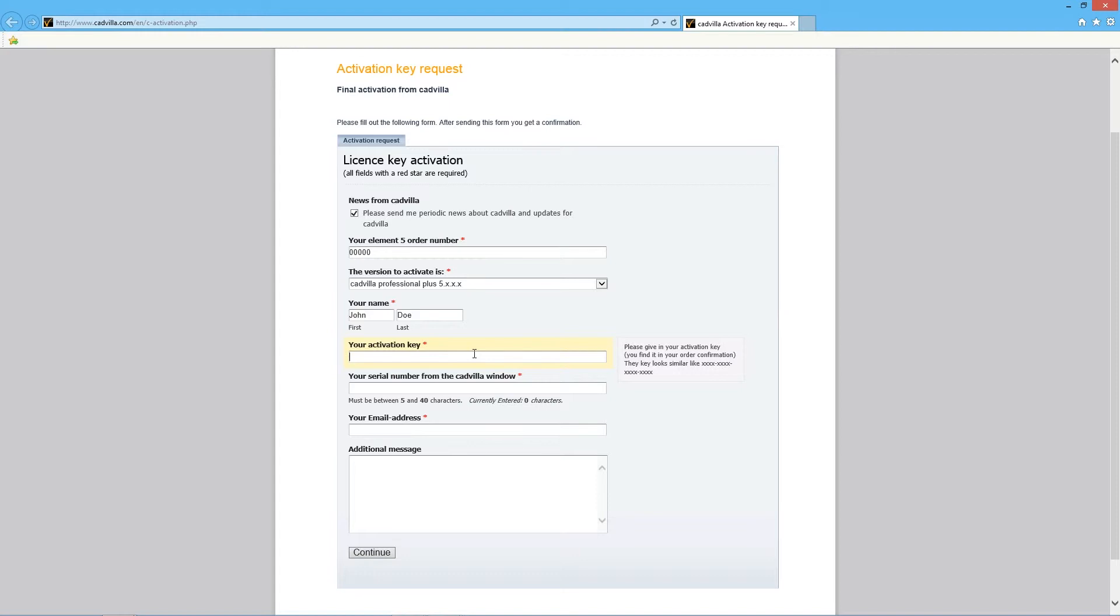Now enter your activation key. You can find the activation key in the order confirmation you received from Element 5.